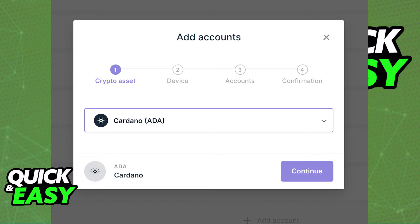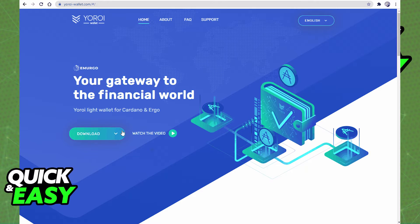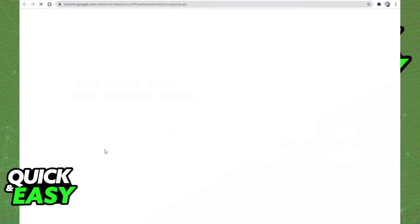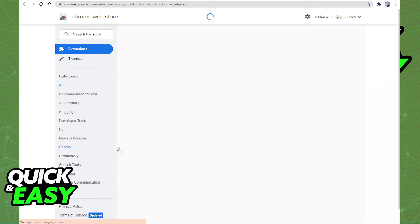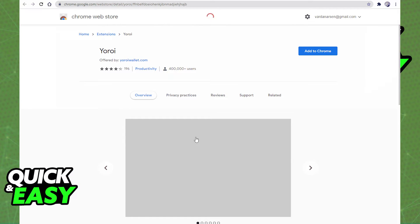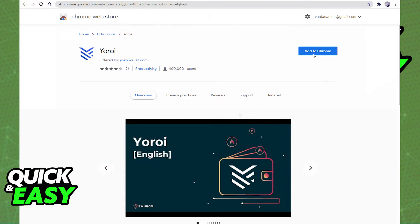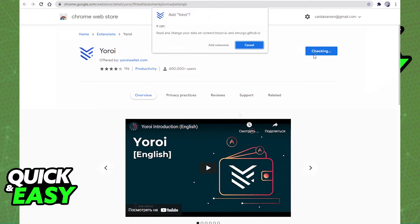First, open up the ROY website in any web browser, download and install the ROY extension on your browser, and from there set up your ROY account properly.